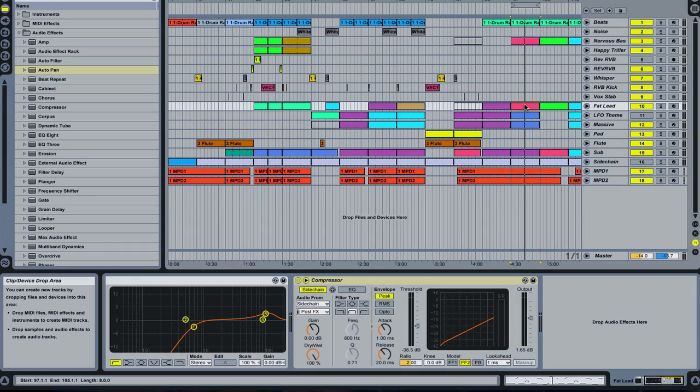What's up bass junkies? Today we are going to do a tutorial on a sneaky way of sidechaining. A lot of you have probably figured this out already.